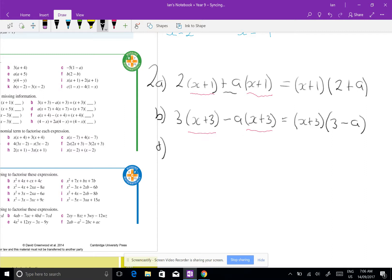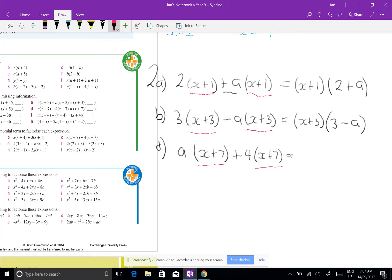Question 2d: I've got a(x plus 7) plus 4(x plus 7). I'm not changing the expression, just writing it in factorized form. The common factor is (x plus 7), so I take it out the front and I'm left with (x plus 7)(a plus 4). All pretty easy.